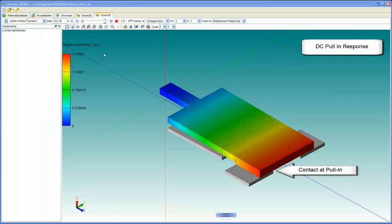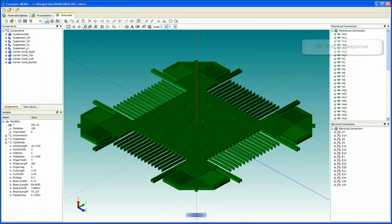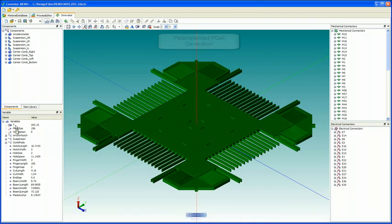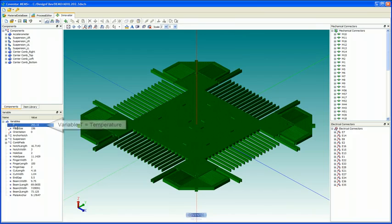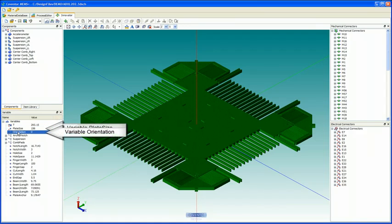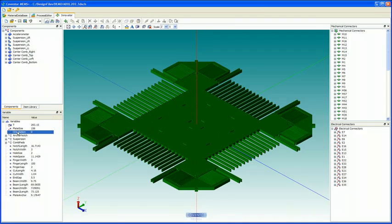Now, the final thing we'd like to show is the generation of a parameterized layout cell, P cell, for this MEMS accelerometer device. As before, I'd like to point out that a couple of variables here, T for temperature, the plate size, as well as the orientation, which modifies the orientation of the device on the XY plane, are exposed and will be available within the Cadence environment.